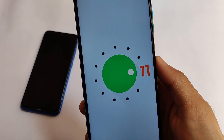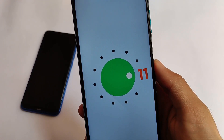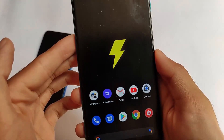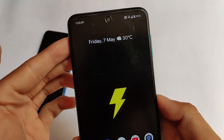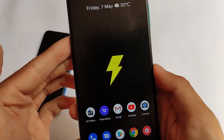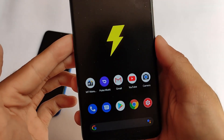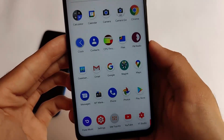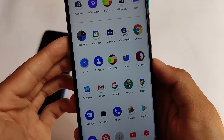Talking about what makes SparkOS stand out — it has some unique customizations. Everything is looking perfectly fine so far. The default wallpaper is all black with the SparkOS logo on it.